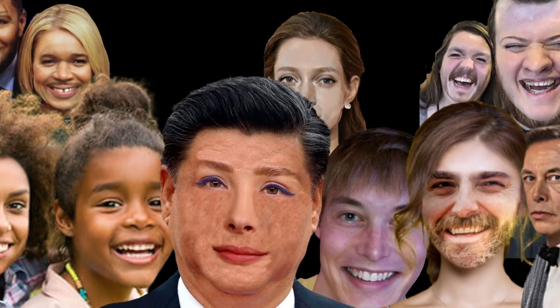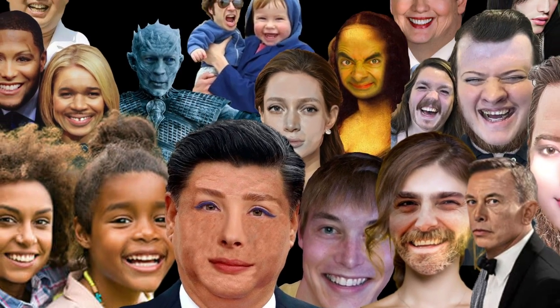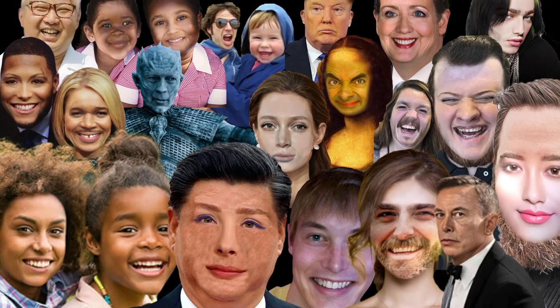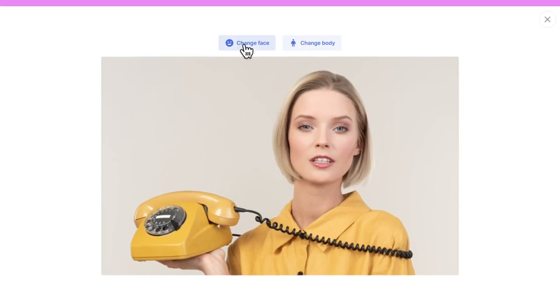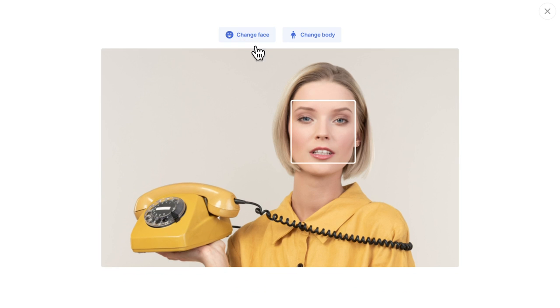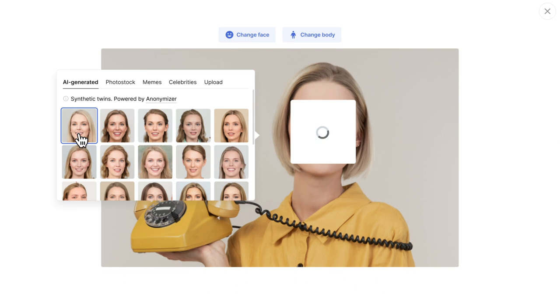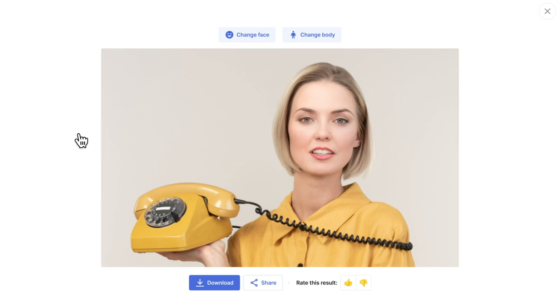There are many face swappers for fun, and all of them cost money. Jokes aside, it's time for a real deal. Meet the Face Swapper — the one and only tool to make production-quality face swaps for the serious stuff.